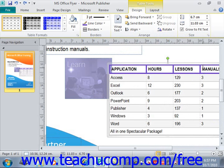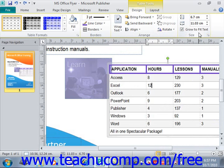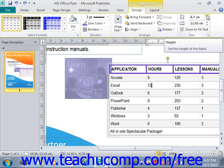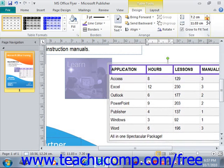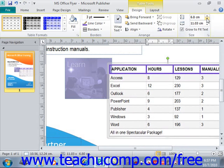Finally, in the Size group on the Design tab of the Table Tools Contextual tab within the ribbon, you can enter a height and a width for the selected table to change its dimensions using the arrows. You can also check the Grow to Fit Text checkbox to ensure that your table will expand to contain the text that you enter into its cells as you're entering data. That's all there is to formatting tables in Publisher.